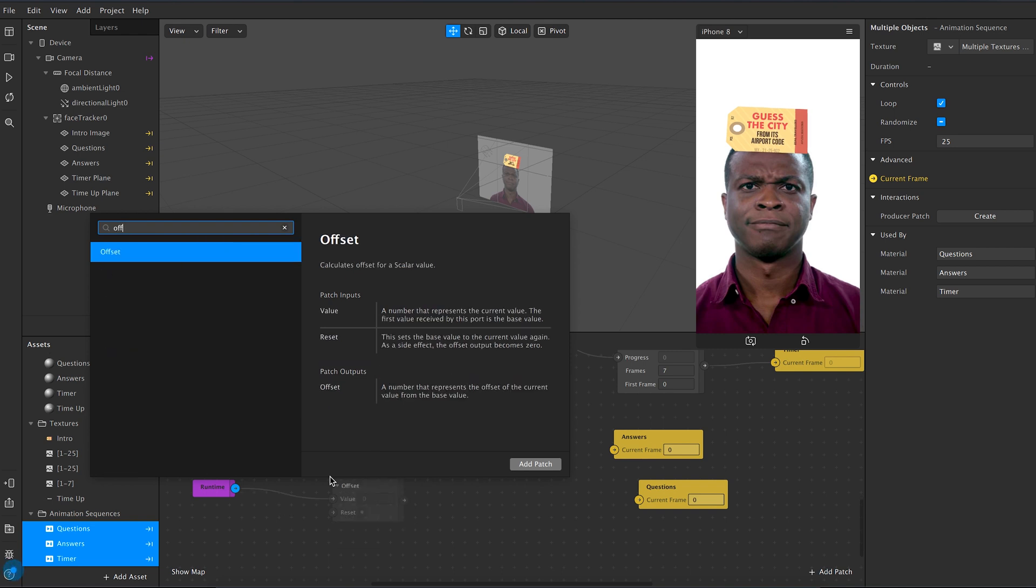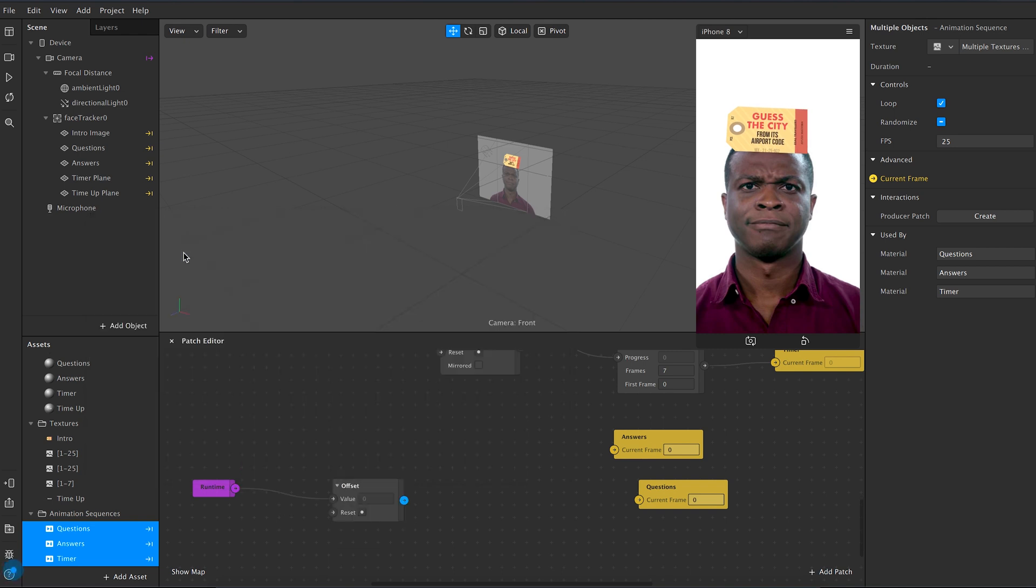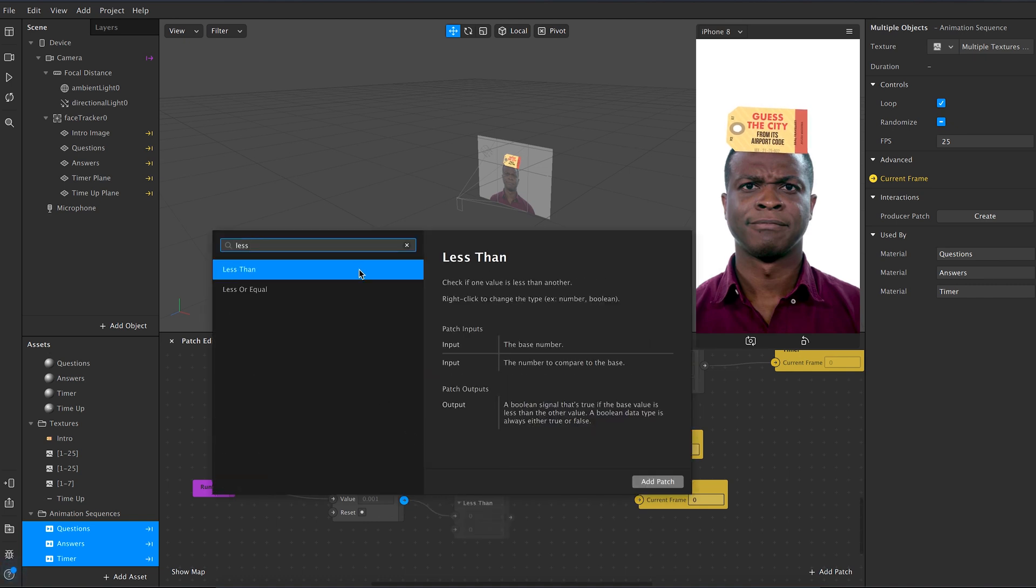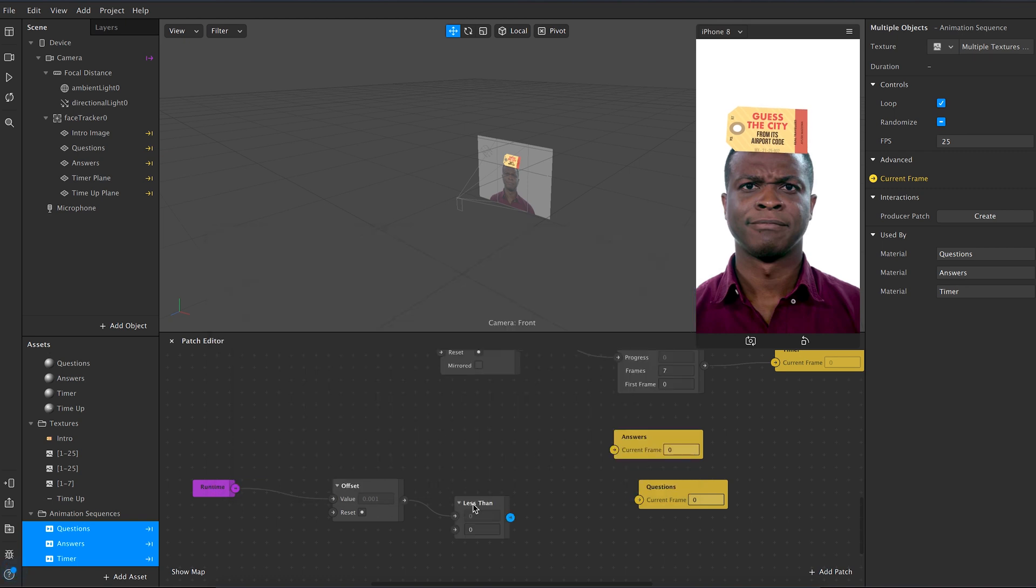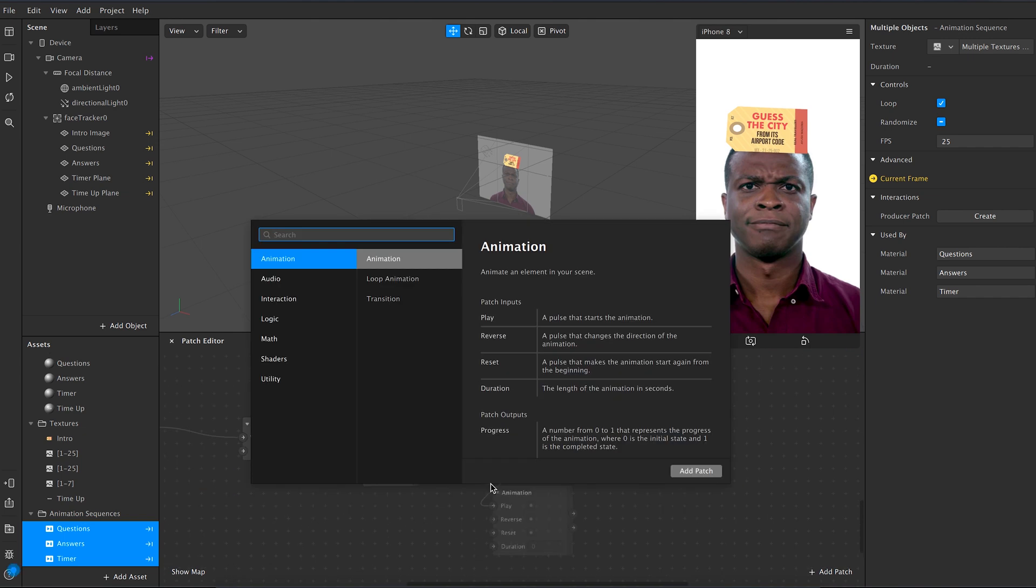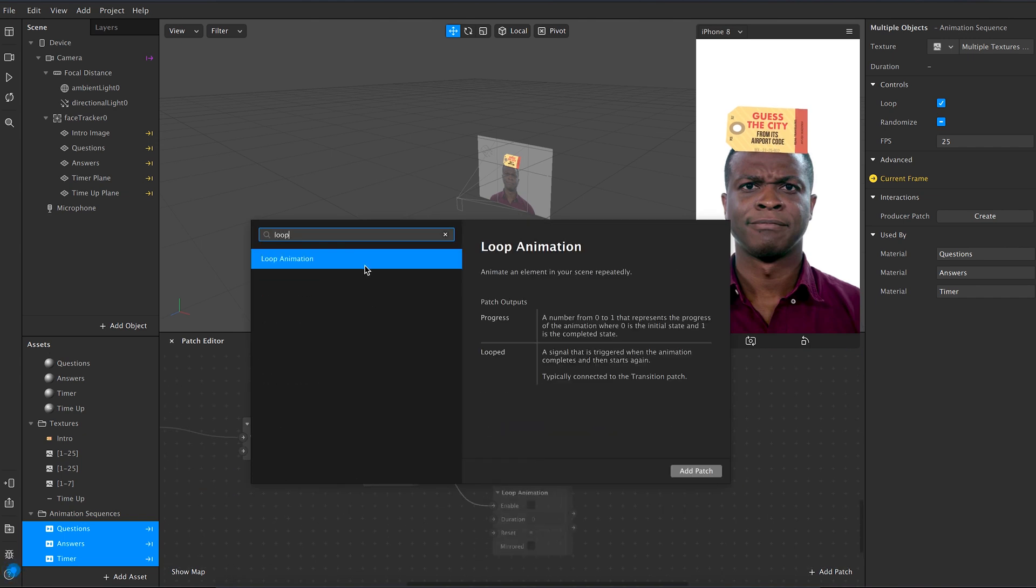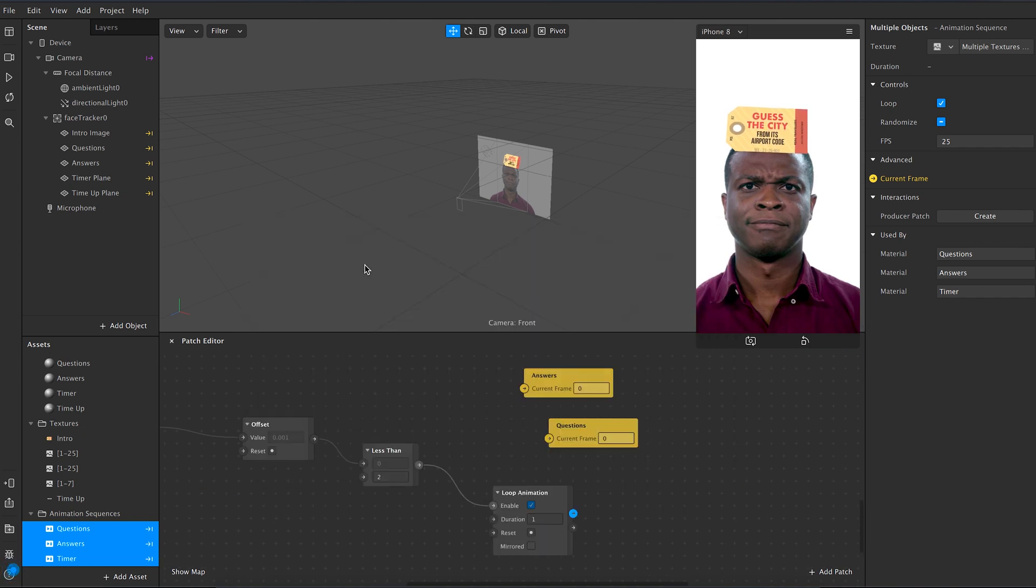Now we're gonna add the final node runtime. Connect this to offset and connect it to less than, and type less than value as 2, which means that the randomization will begin after 2 seconds. Then make a connection to loop animation. Connect progress to random.